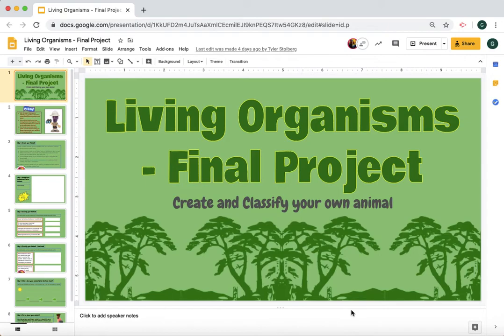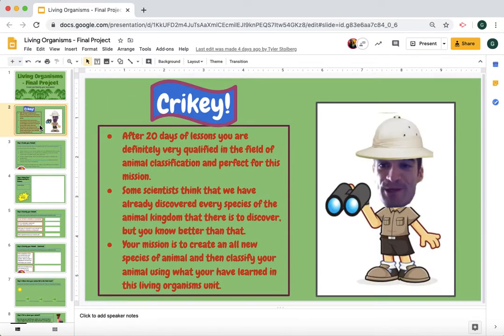This is your assignment for the week of April 27th. This is our only assignment for the entire week. You're going to create and classify your own animal as our final project for our Living Organisms Unit. You are going to pretend that you are a scientist who has discovered a new class of animal. Your mission is to create an all-new species of animal and then classify it using what you have learned in this unit.